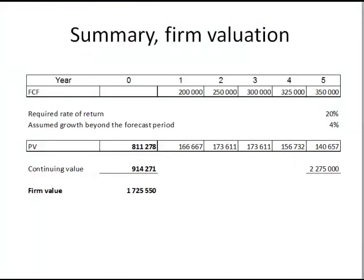So I hope this helped you a little bit more to understand how you do a valuation and especially how you work with the present value and net present value calculations in our valuation. Good luck.